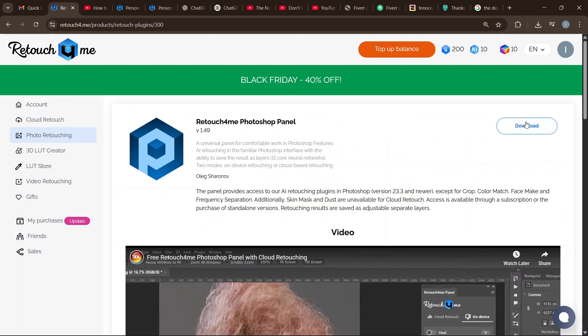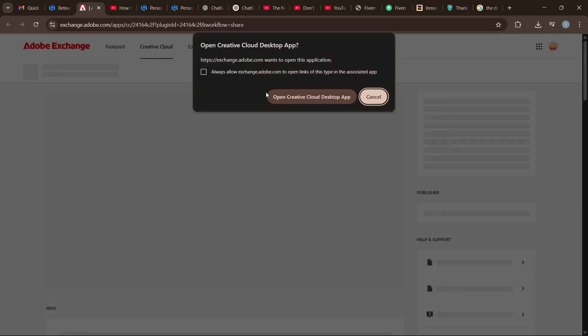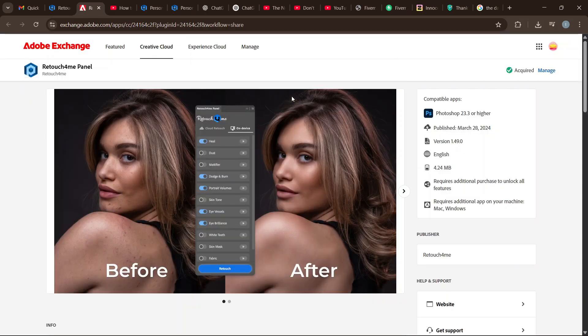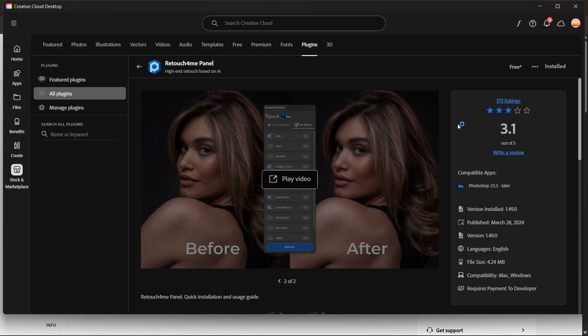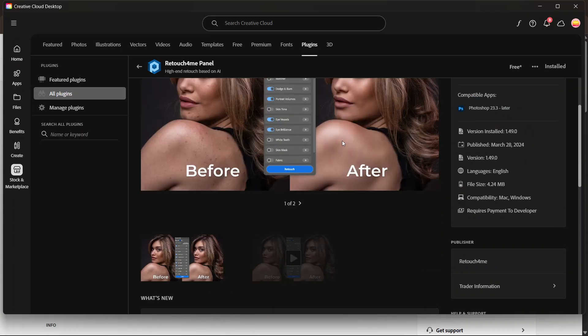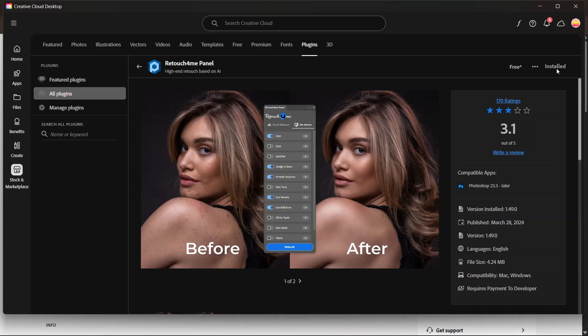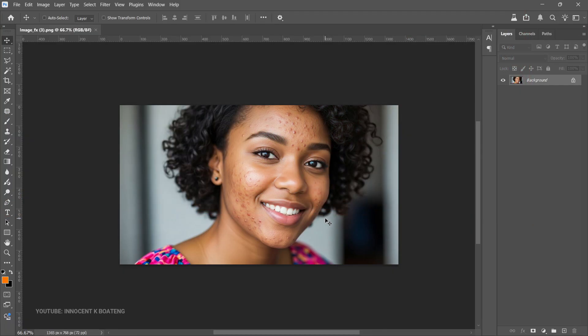Once you locate the Retouch for Me panel, hit Download. You get two options: you can download the installer for Mac or Windows, or if you are not using a legacy version of Photoshop you can click on Get Adobe Exchange. That will ask you to open Creative Cloud desktop, where under Plugins you can see Install. Because I've already installed it I can open it in Photoshop, but if you haven't, just click Install.